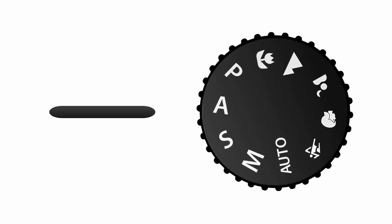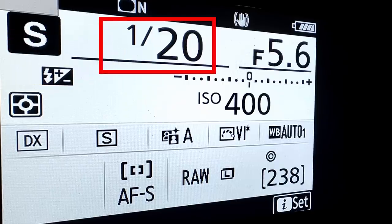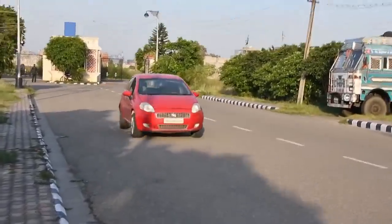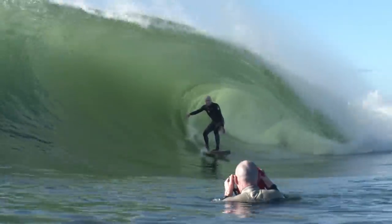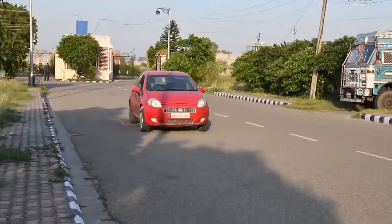Now, shutter priority mode — S or TV. This is the opposite of the aperture priority mode. When you select this mode, you control the shutter speed and the camera controls the aperture. The camera looks for a balanced exposure by assigning an aperture to your chosen shutter speed. This allows the photographer to reduce the duration the shutter is open to freeze fast-moving action, or conversely leave the shutter open longer to allow blur and movement to appear in the frame. Sports photographers will often use shutter priority mode to freeze action.